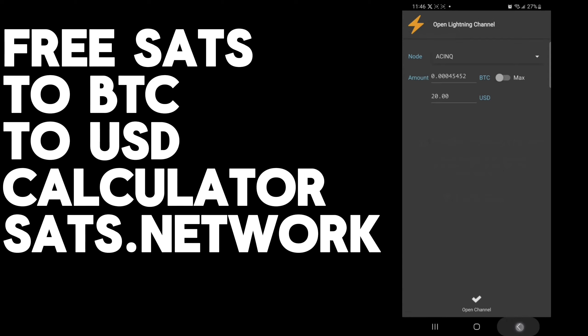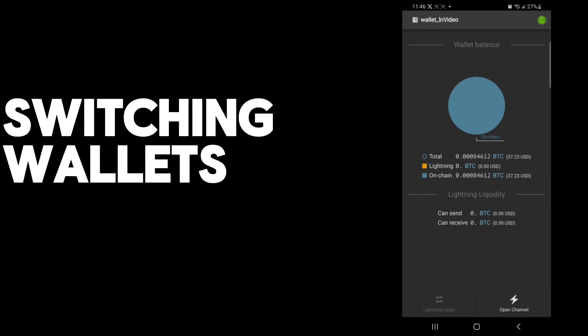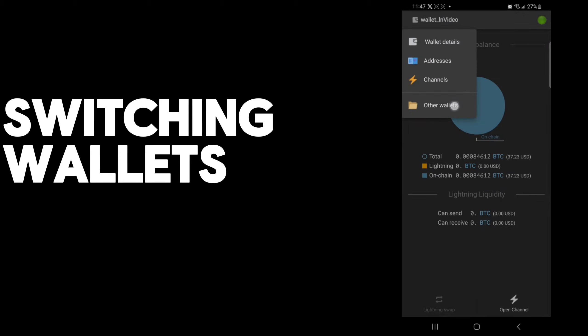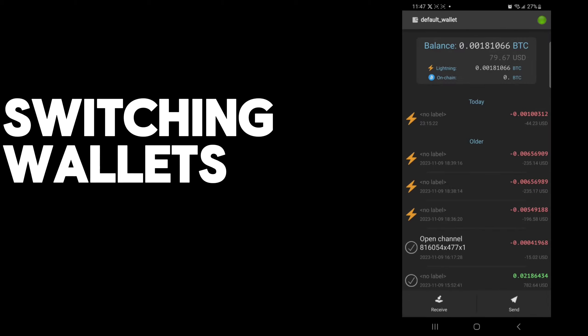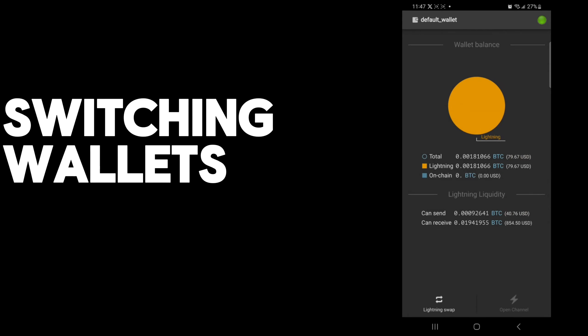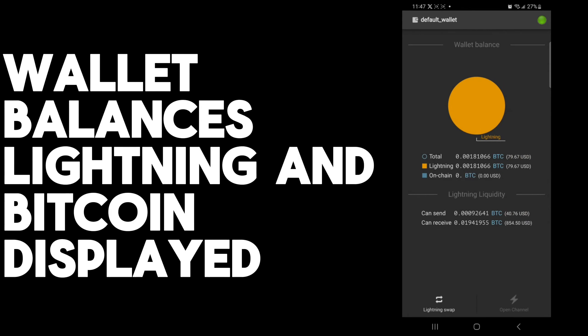What I can do is switch to a wallet where I already have a Lightning channel funded, and you can see how that works as an example. Here I will go to other wallets, go to my default wallet. As you can see here, I currently have $79 worth of funds in the Lightning channel and nothing actually on-chain. I can't open a channel because it's already fully open.